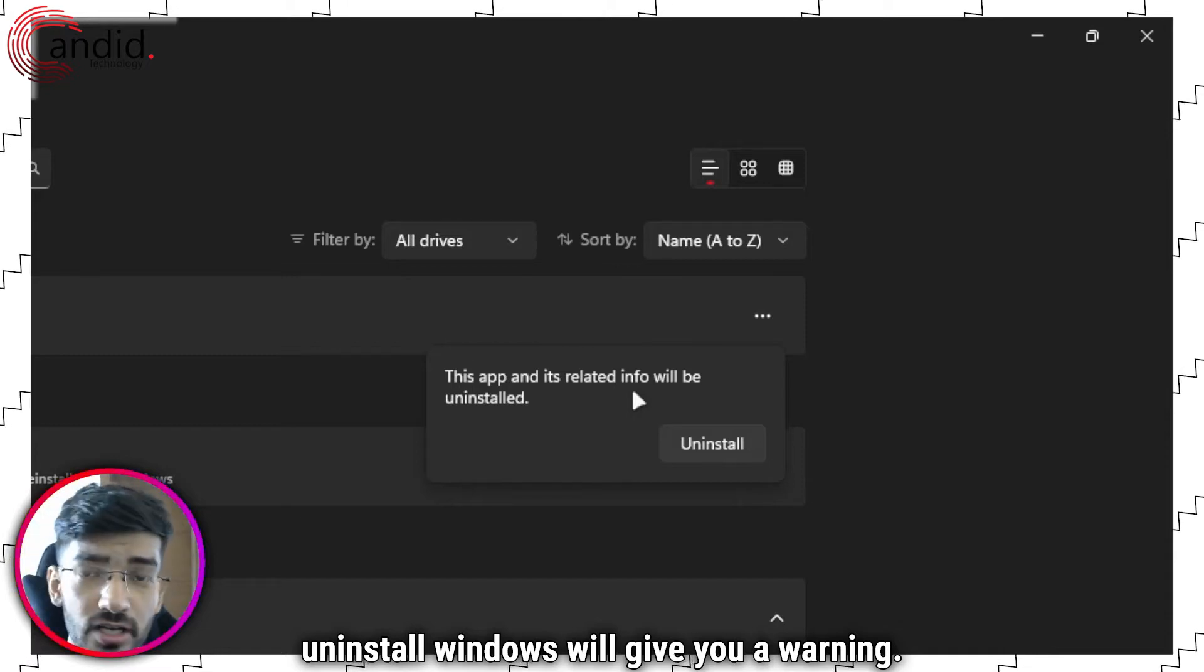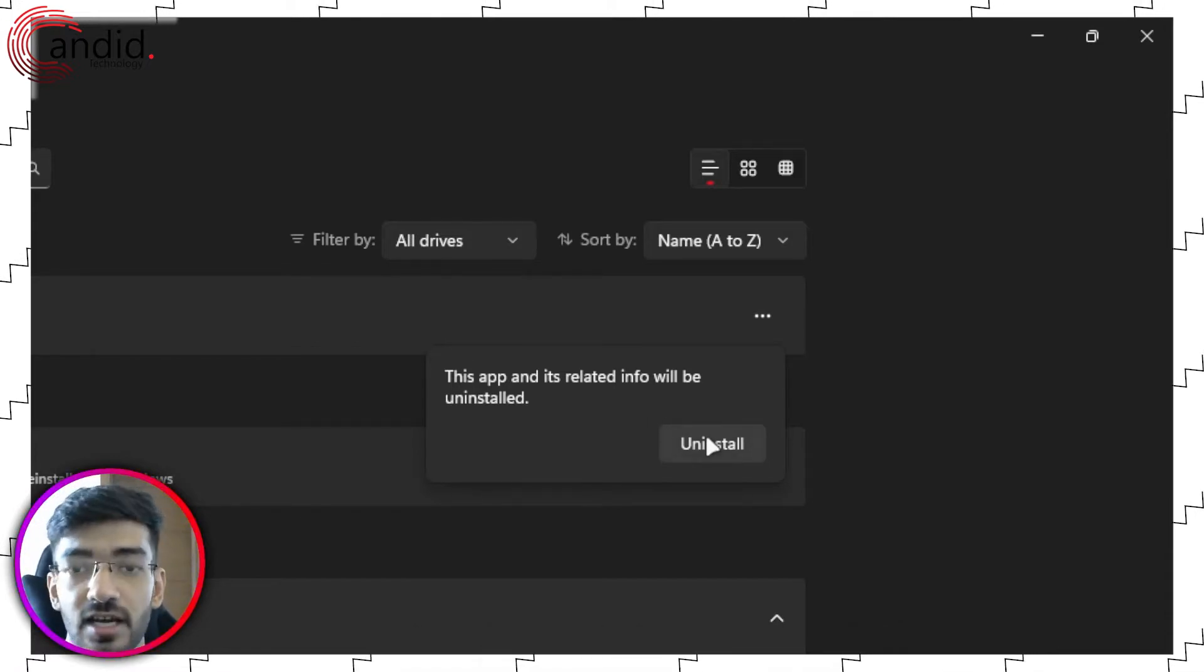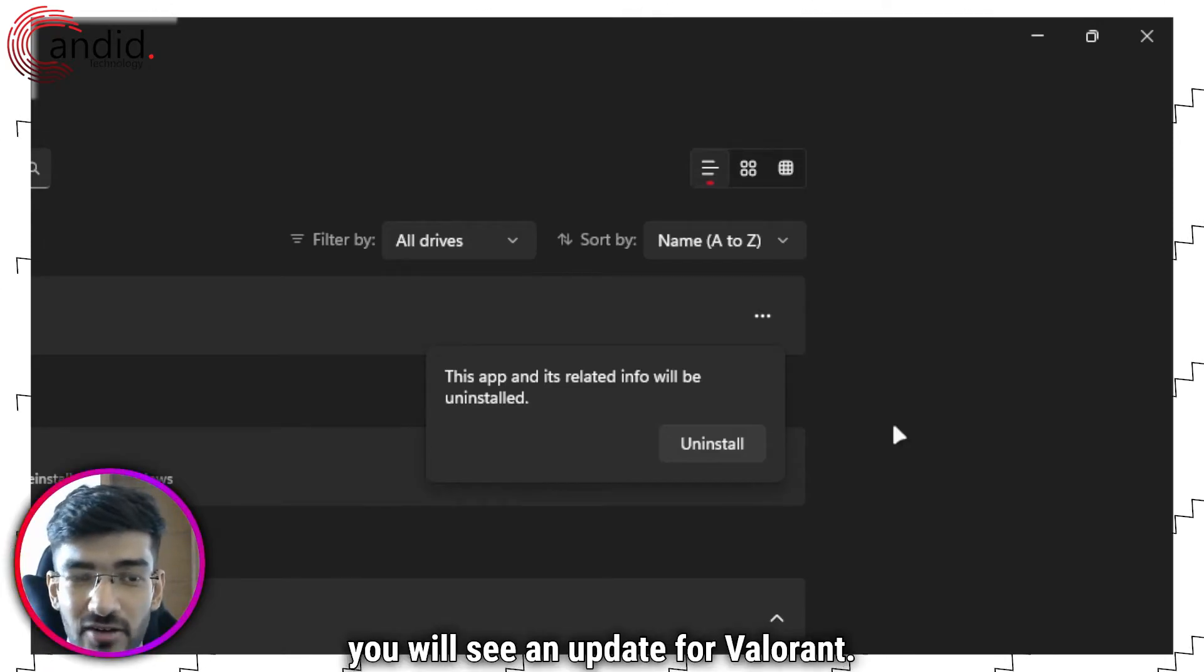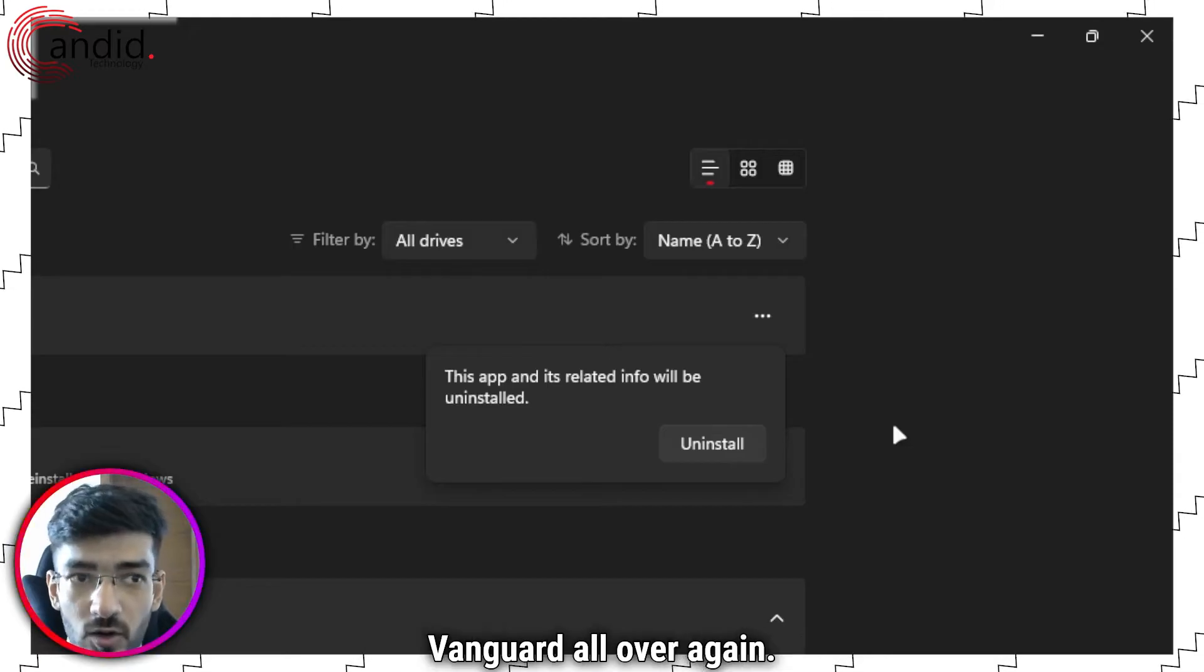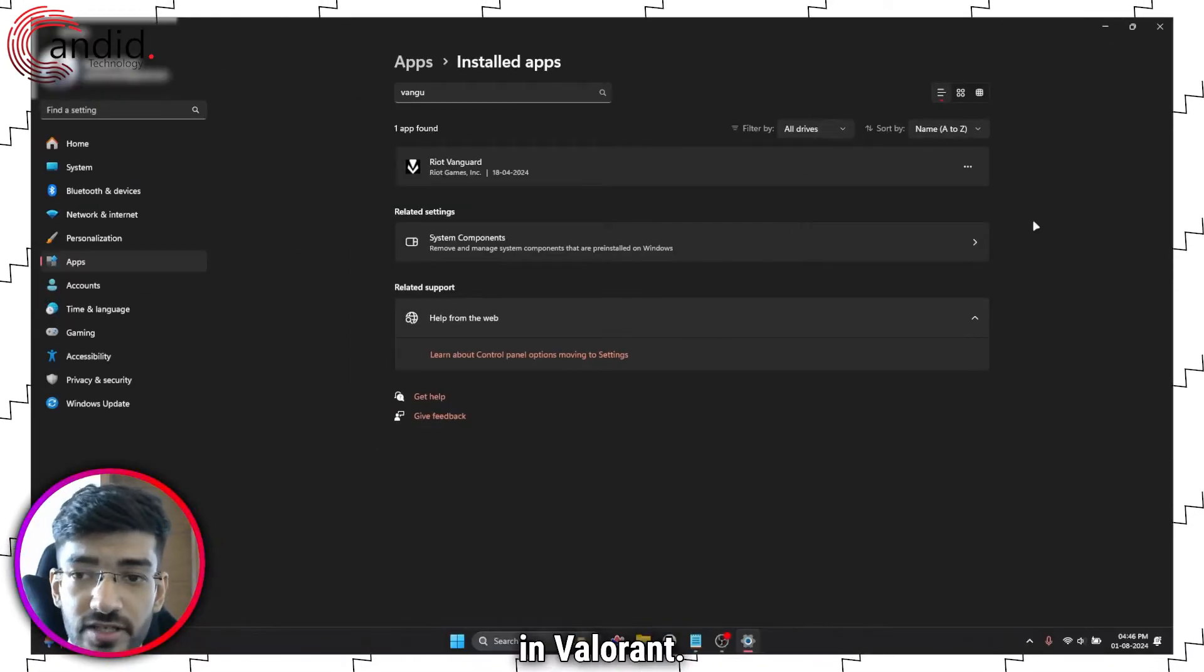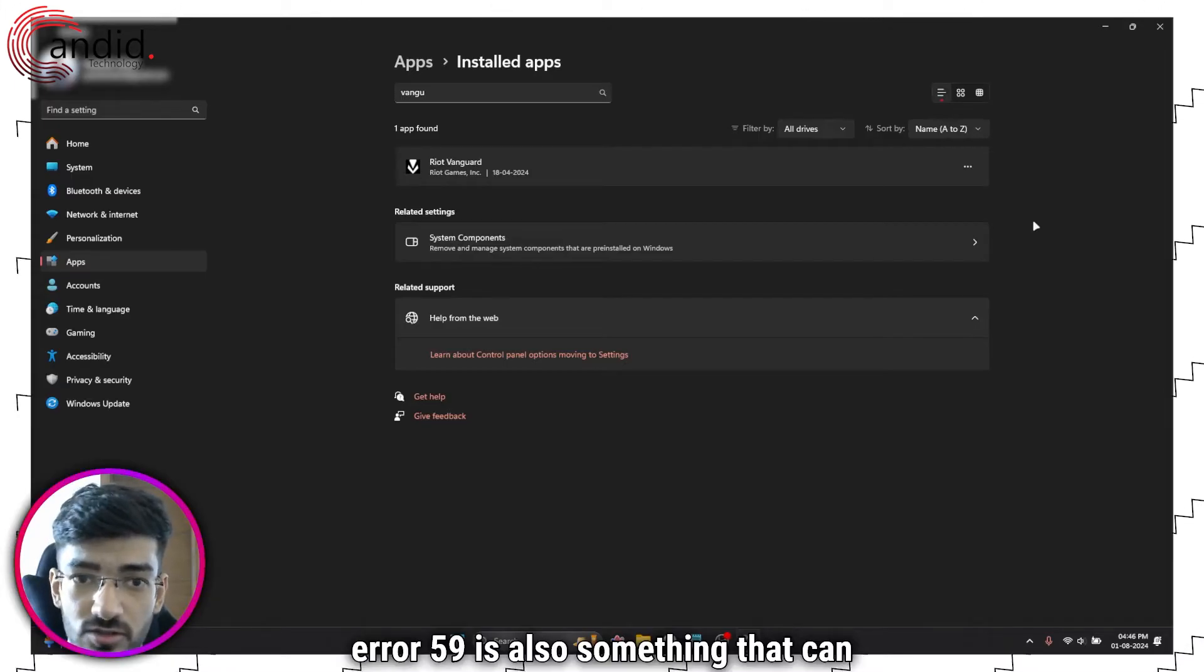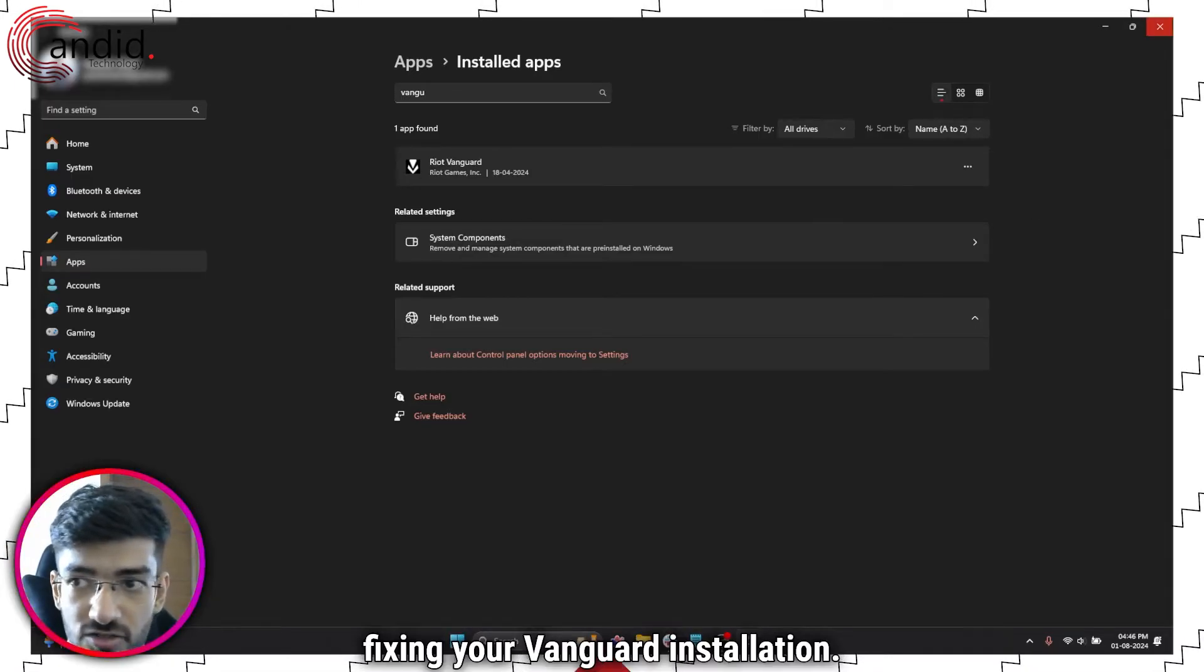Windows will give you a warning. We know what we're doing. So just go ahead and click uninstall again. Now when you launch the Riot client, you will see an update for Valorant. And that update is nothing else but just the game trying to install Vanguard all over again. This is known to fix a bunch of issues in Valorant. So error 59 is also something that can be fixed by fixing your Vanguard installation.